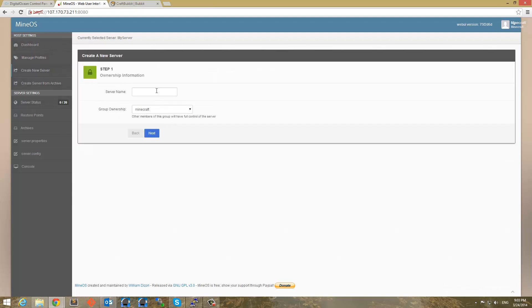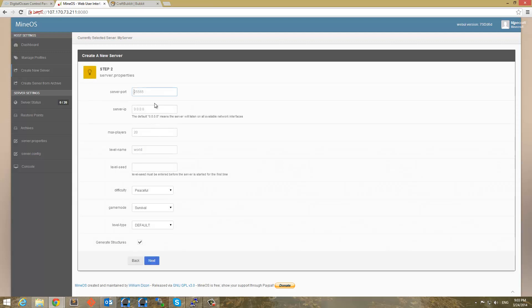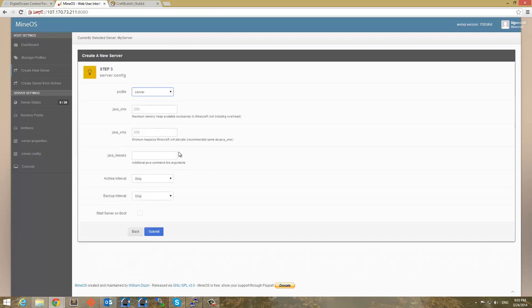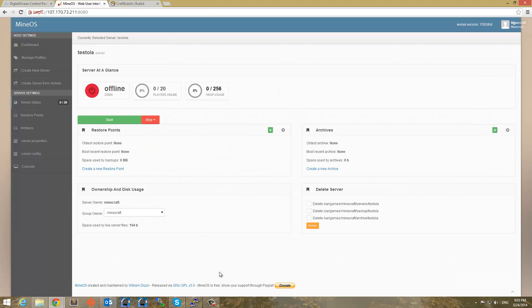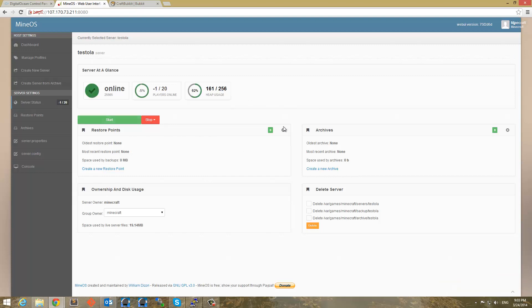And now let's add a new server. So create a new server. Server name will be Testola. And that's fine. Next, this is all fine. And let's use the profile of server and submit. Alright, so now I'm going to go into Testola and press the start button. And start has been a success this time. And we're going to wait for it to load. And there we go. The server is now online.